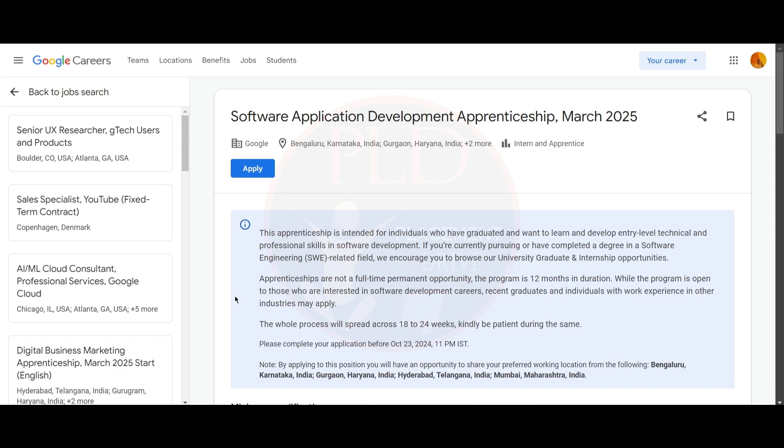The whole process will take around 18 to 24 weeks, so they're asking you to kindly be patient during the same. You need to complete your application before October 23, 2024, 11 PM.